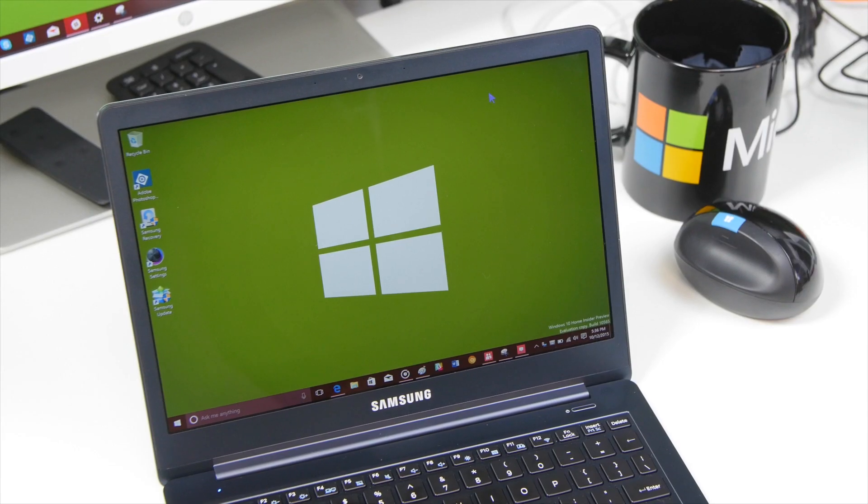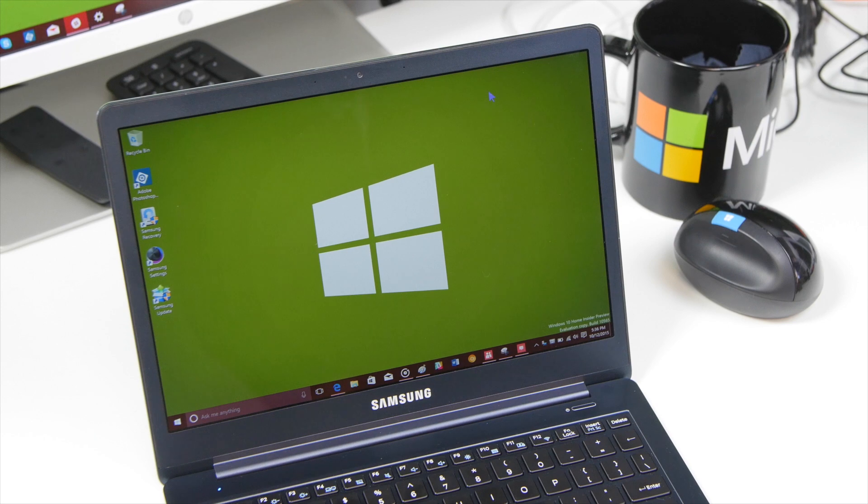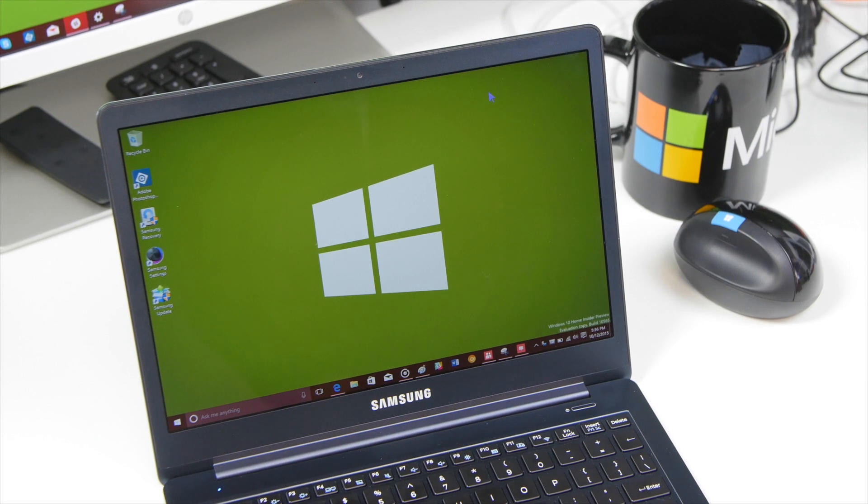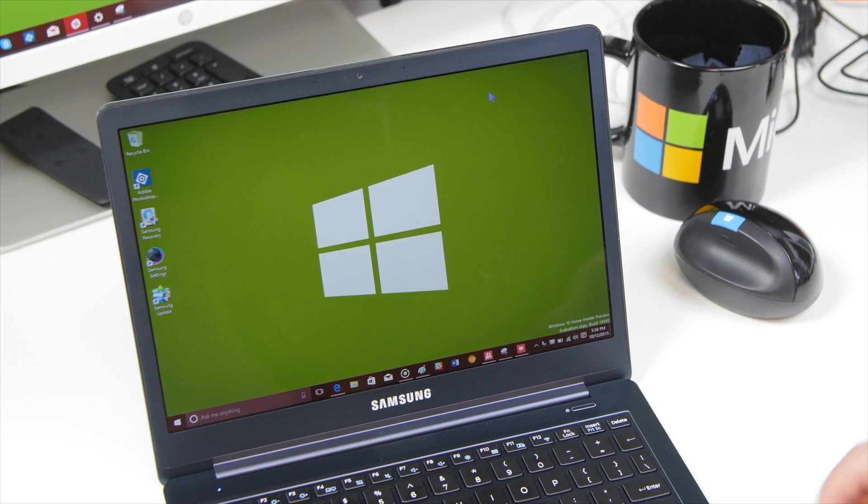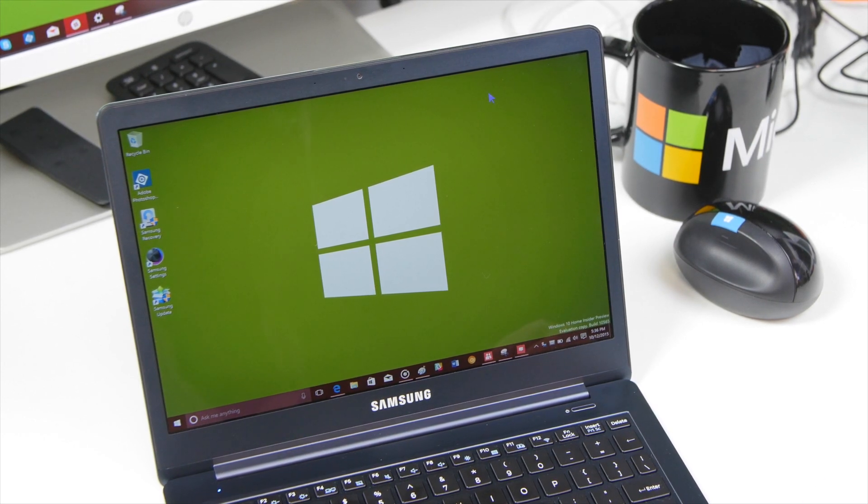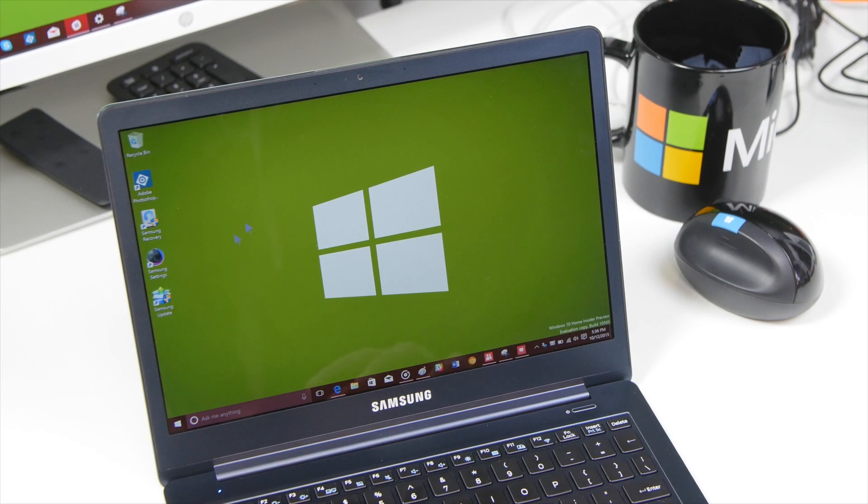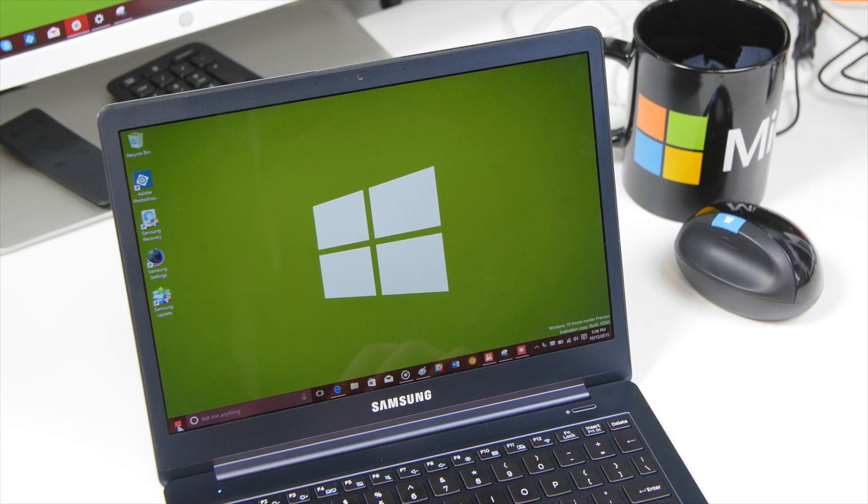Hey everybody, Daniel Rubino here with Windows Central and we're going over Windows 10 Build 10.565 just released to Insiders. It's got a bunch of new features. We're going to go through those real quickly and show you what those are.